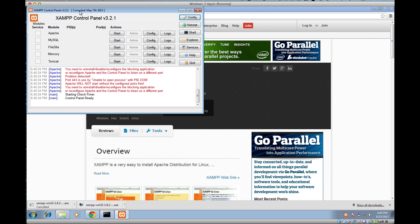And this window is going to open up. This is kind of like the remote control for getting everything started. There's all kinds of stuff in here that we're using, but the two important ones that we want to start are Apache and MySQL. We'll learn a little bit about what these two things are.